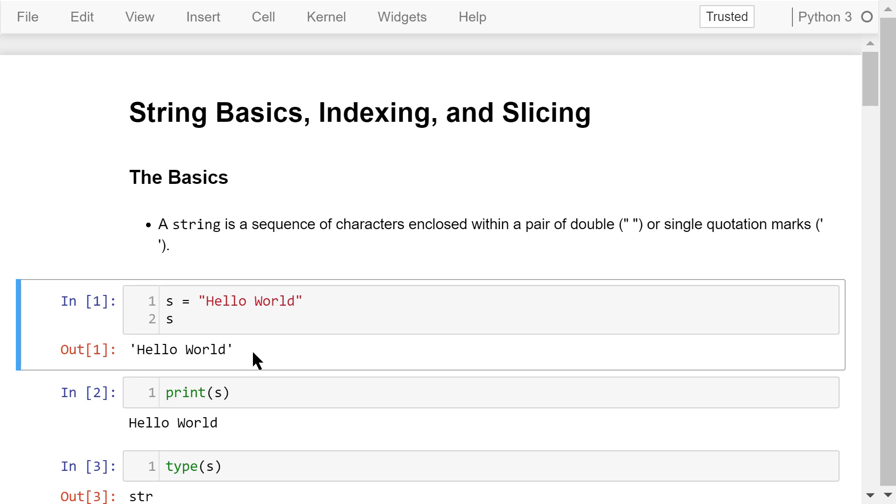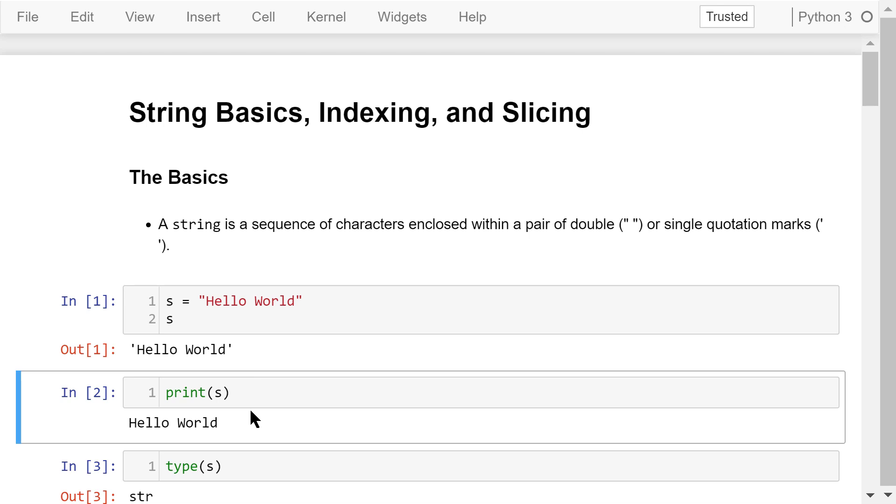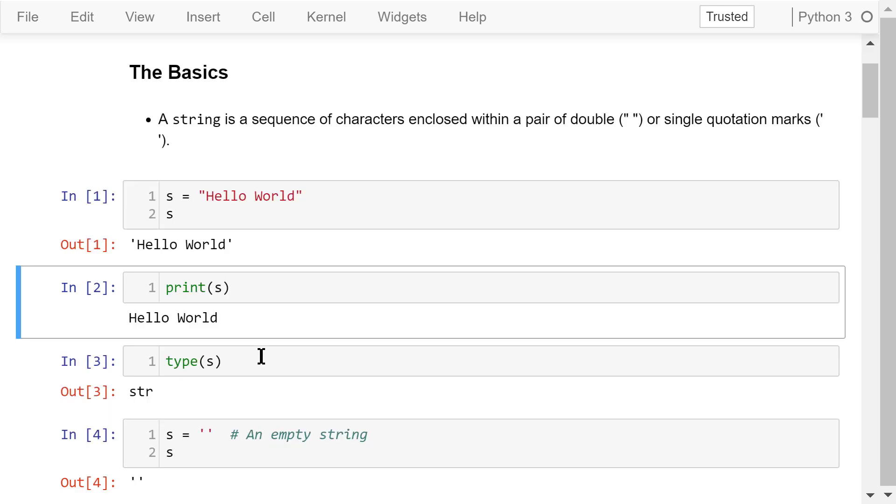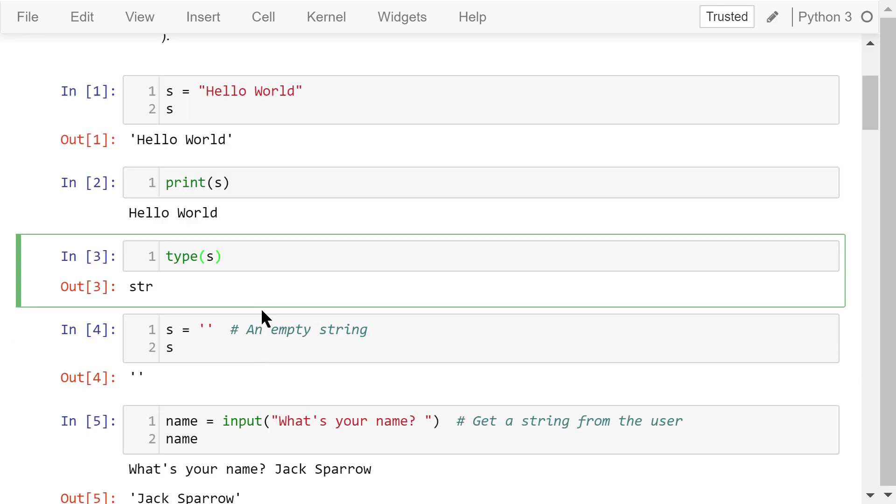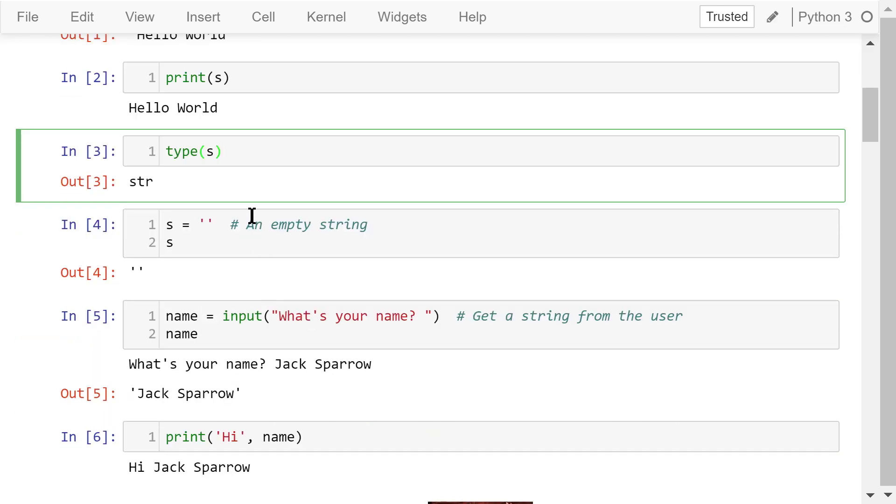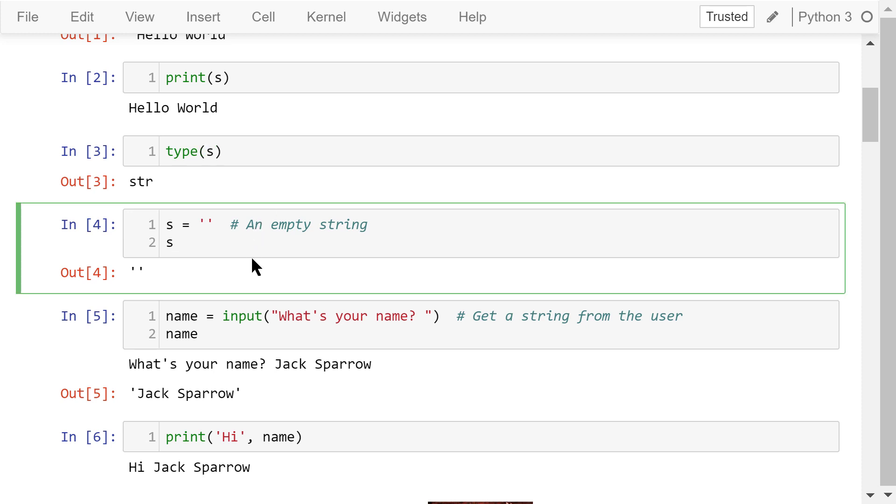We can print the string using the print function. We can check the data type of variable s. It's a string. A pair of quotation marks, double or single, with nothing inside is an empty string, like this one.